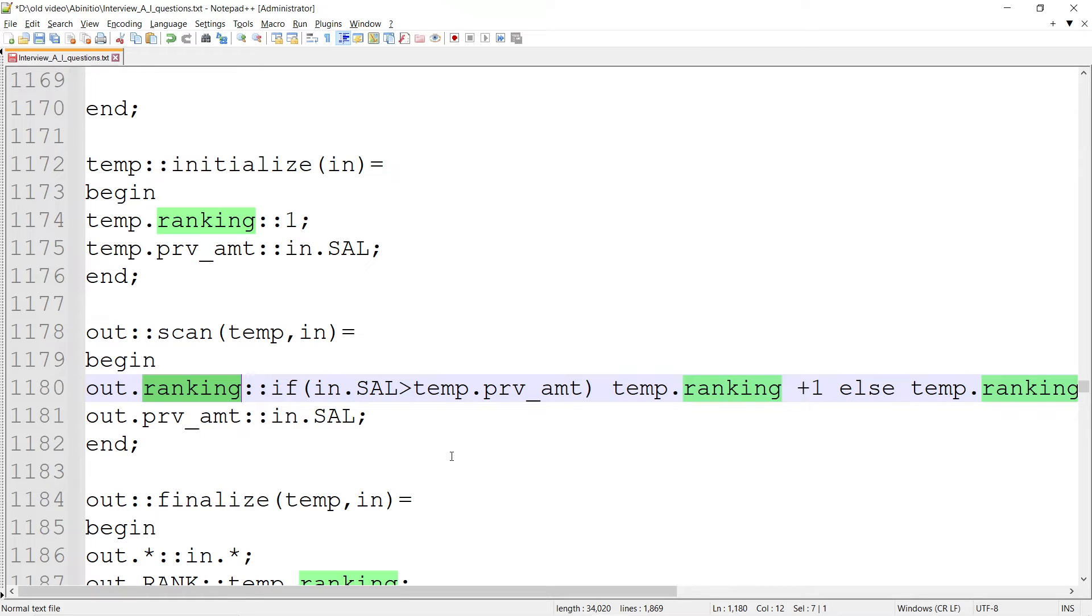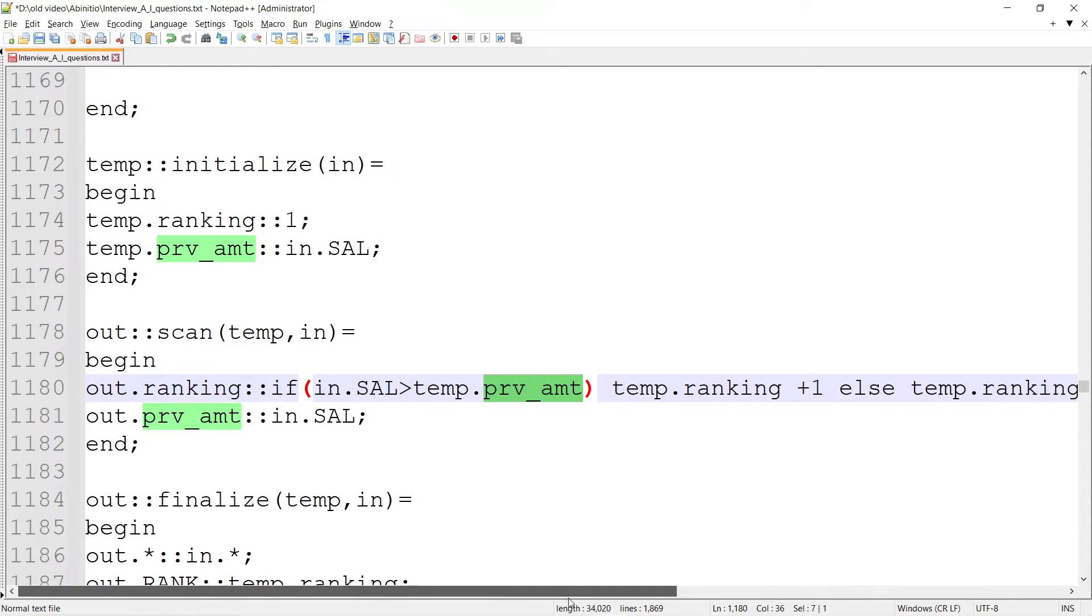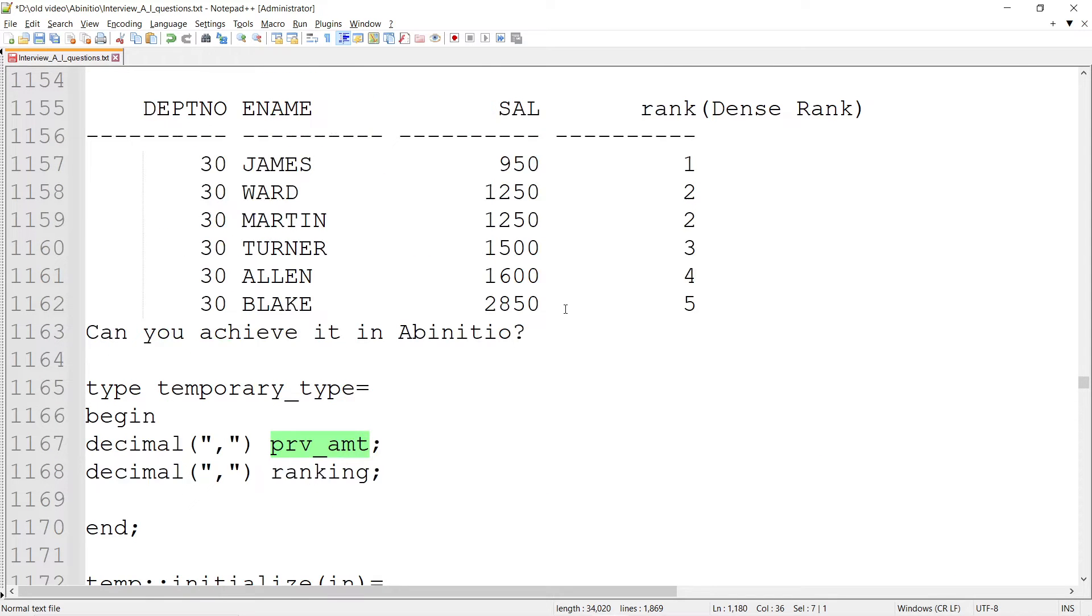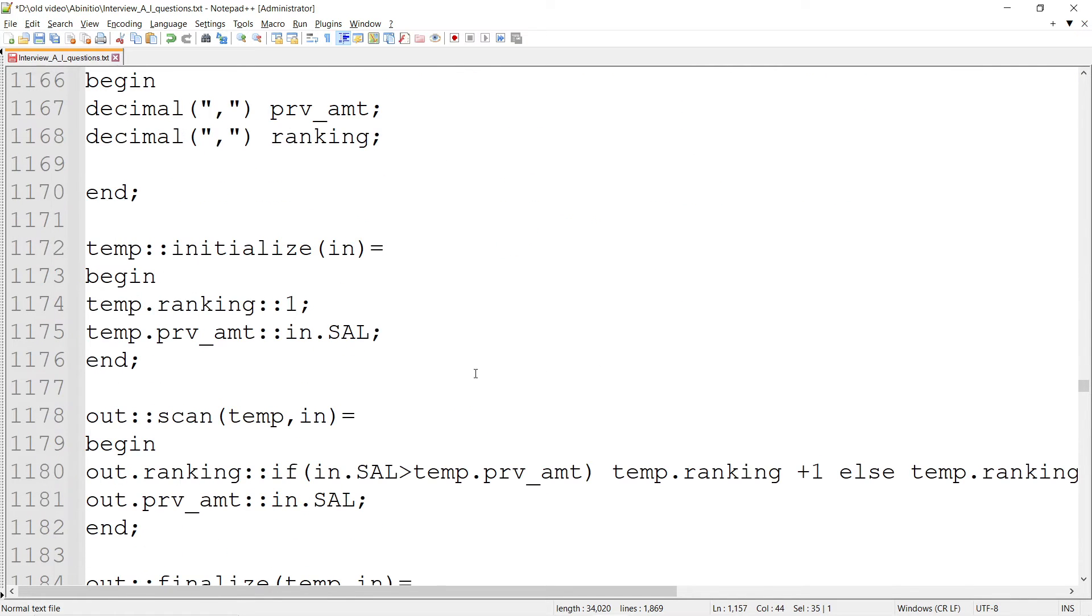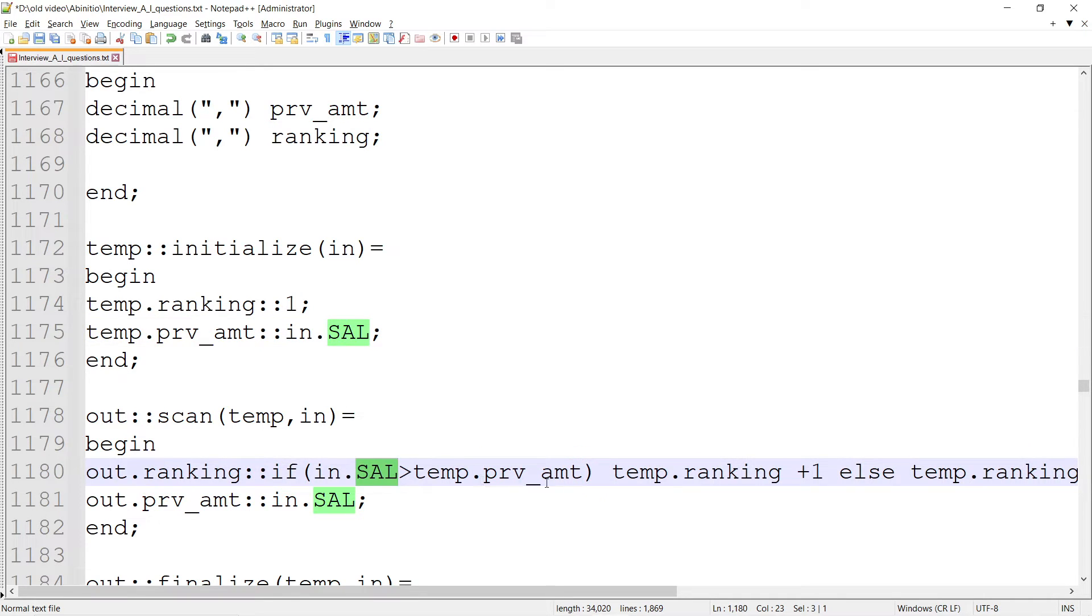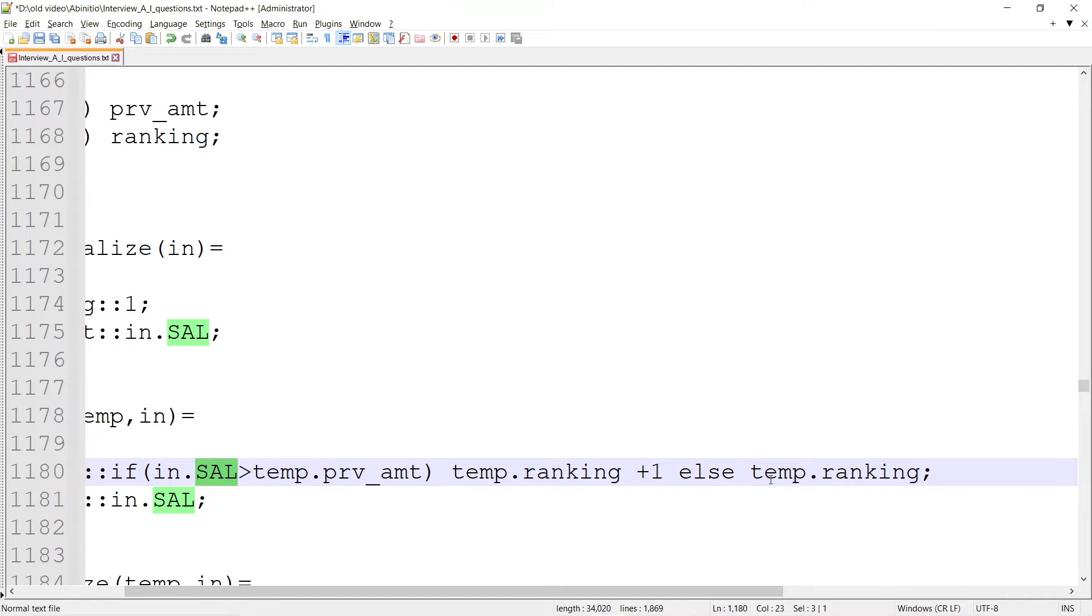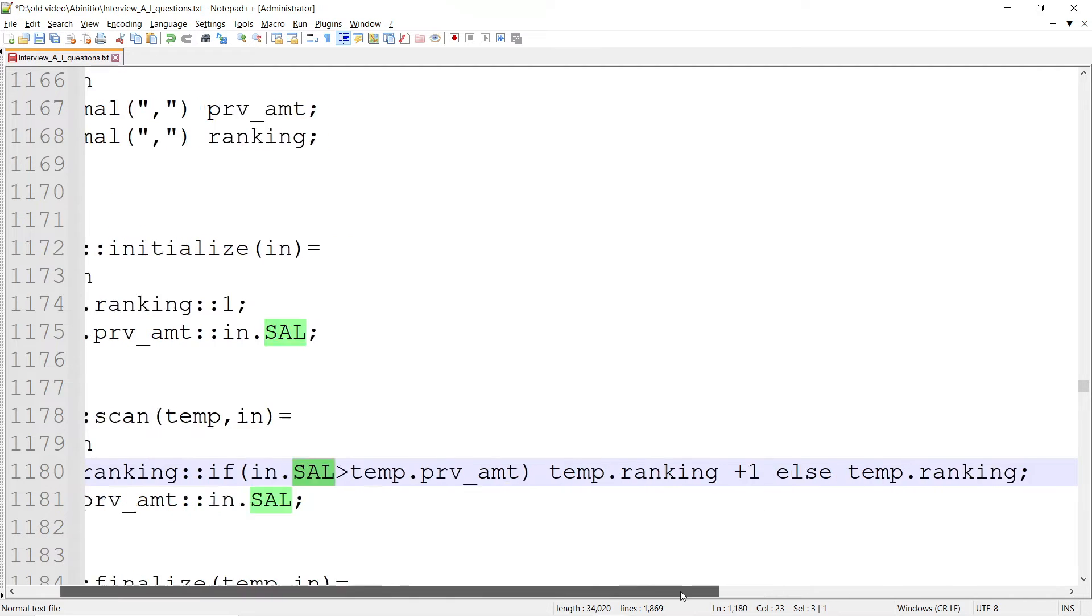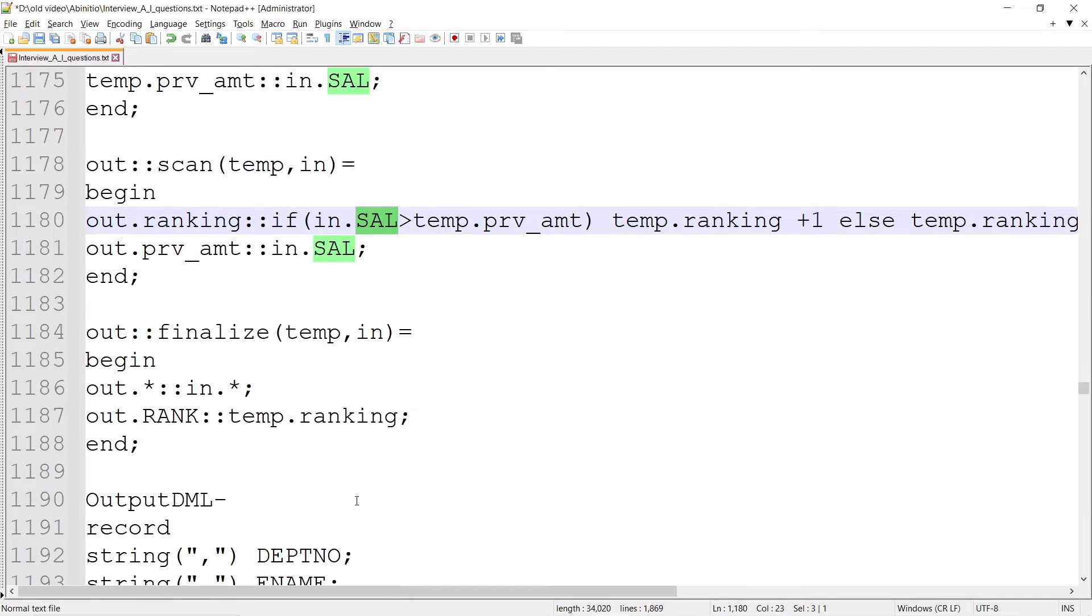What it's saying is: if in.SAL is greater than temp.prv_amt, then temp.ranking plus 1, else temp.ranking. For the first record, when 950 has come into the previous amount and in.SAL is also 950, the condition doesn't satisfy. It goes to else temp.ranking, which is 1, so my ranking is going to be 1.